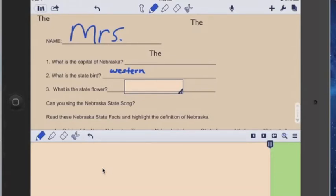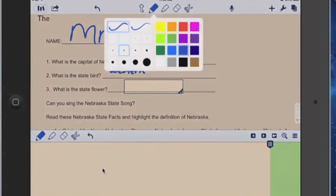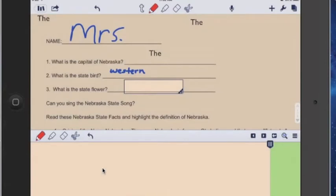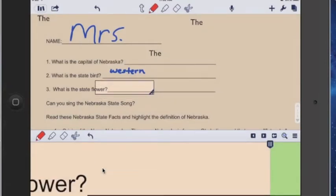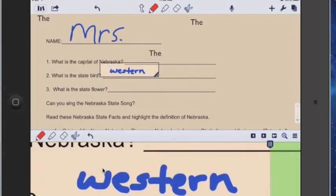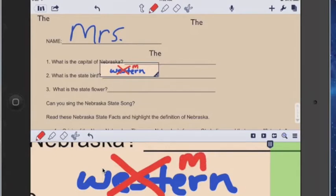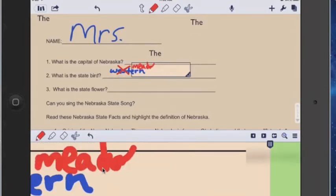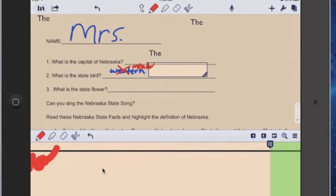And then if you wanted to go back in later and correct your work, you can go up here and tap and grab a different pen color and then come in and cross something out. You can move that back up here, cross that out and then write something else in. So just like that, you can start writing and working.